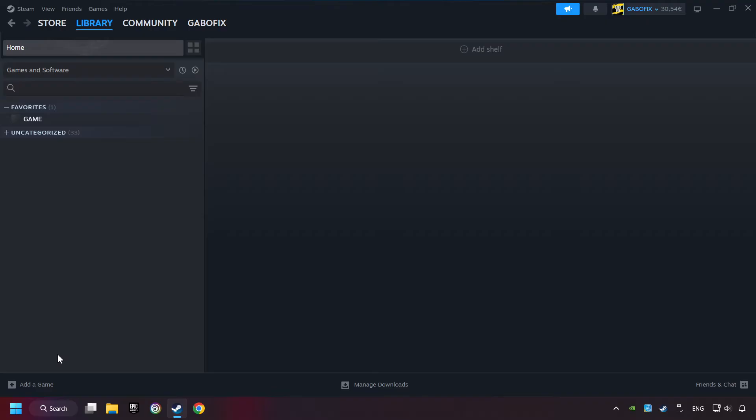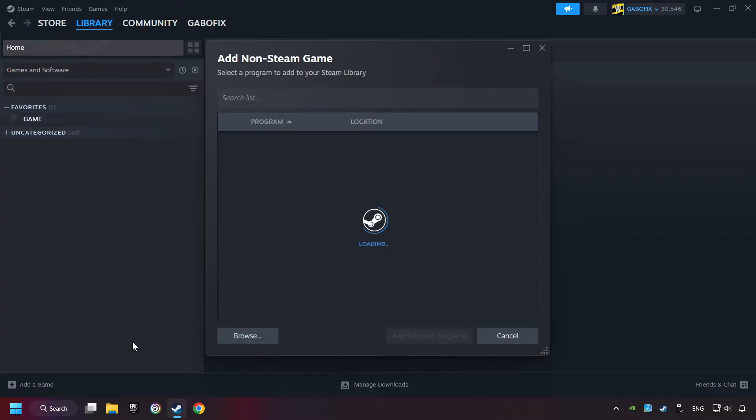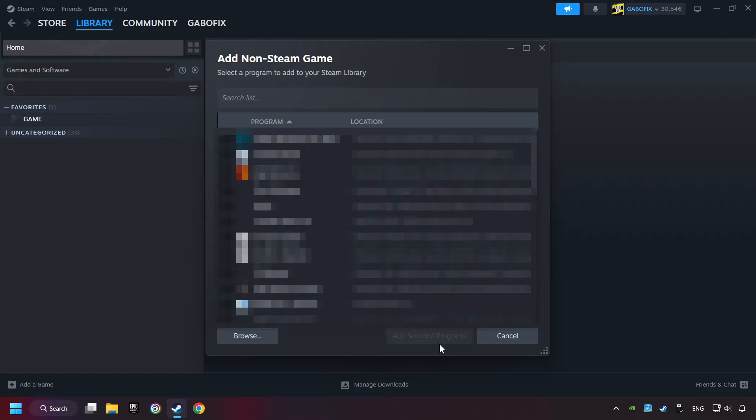If you don't have the game on Steam, then add it by Add a Game. Click on Add a Non-Steam Game. Then select the game that you want to use your controller with. Finally, click on Add Selected Programs.